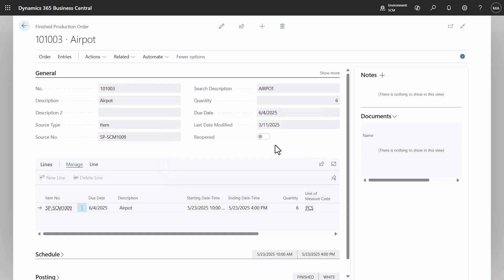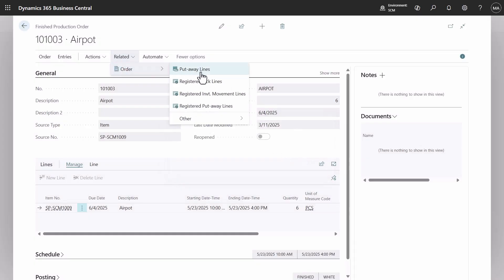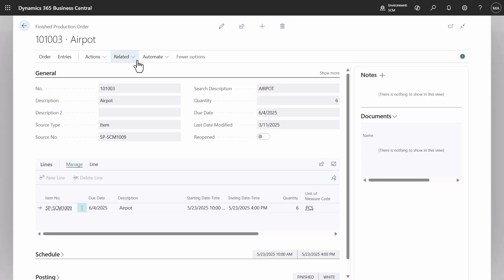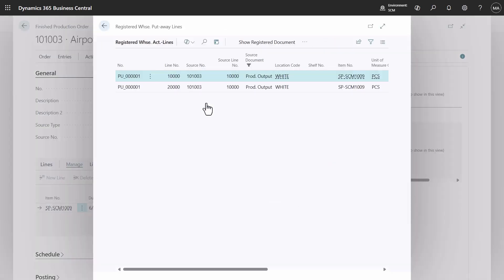Next, navigate to the warehouse put-aways where the one created from the put-away worksheet and the one created for the remaining quantity from the finished production order can be seen. We can also review already registered put-aways.